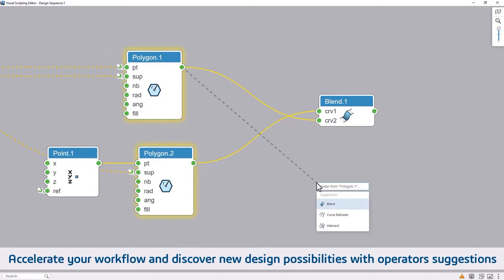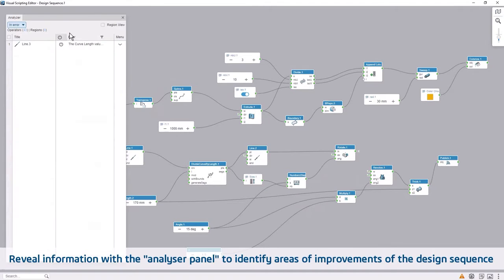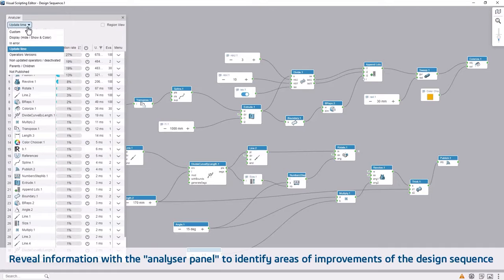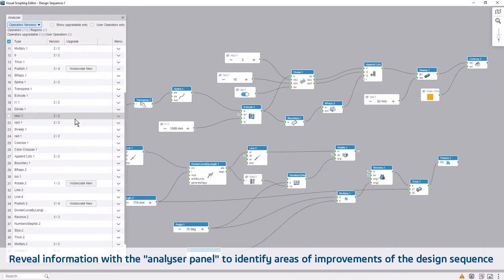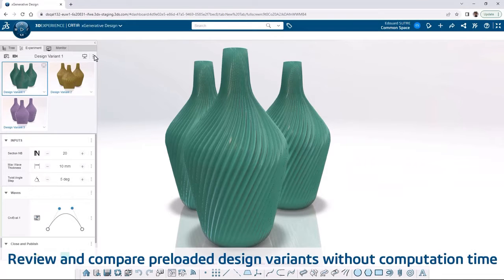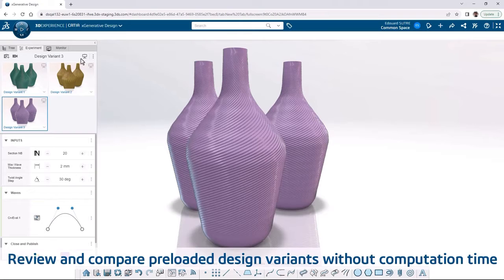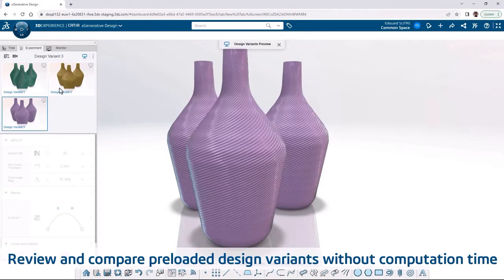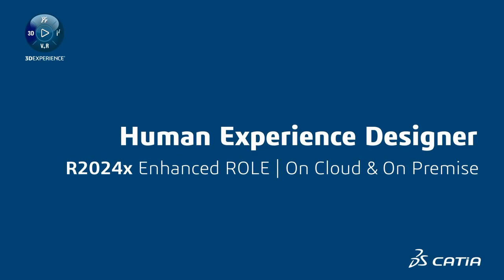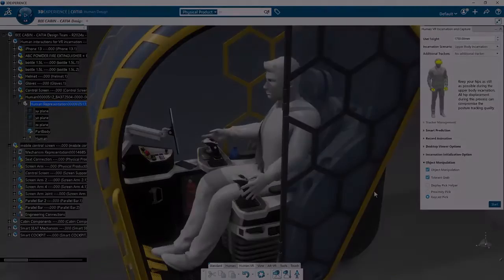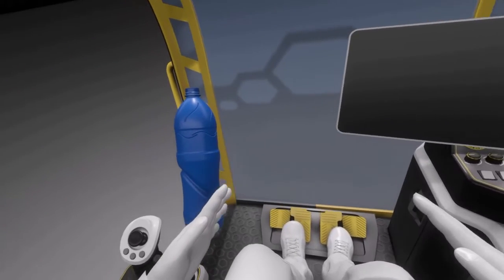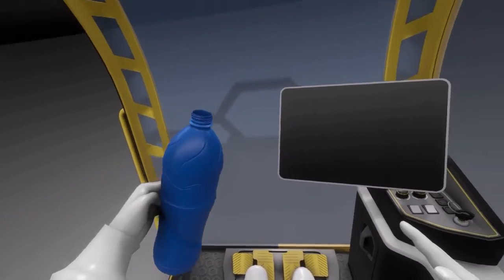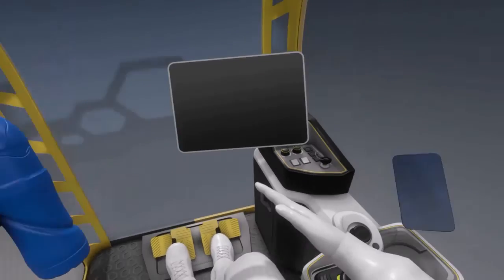X Generative Design now lets you accelerate your workflow and discover new possibilities with operators prediction based on artificial intelligence. The new graph analyzer assistant helps identify areas of improvement or optimization of your algorithm. X Shape Design now includes the introduction of draft features to ensure the quality of your shape for the downstream unmolding phases. The Human Experience Designer role is enhanced with new generative human visual appearance improvements and pinch and grab objects including pre-highlight to improve your immersive human experience.